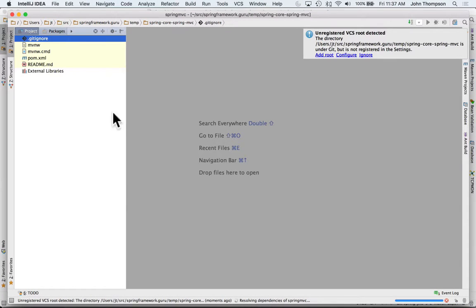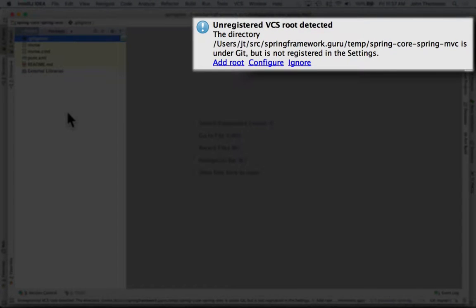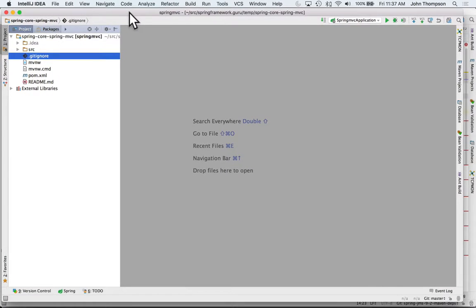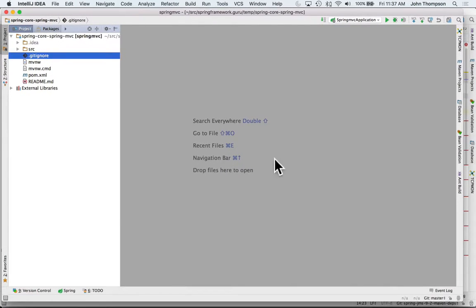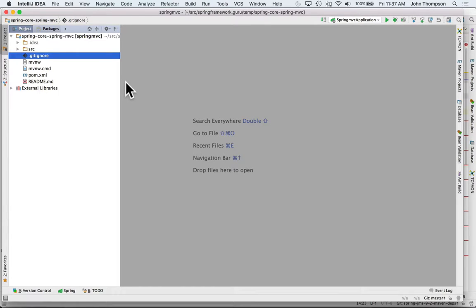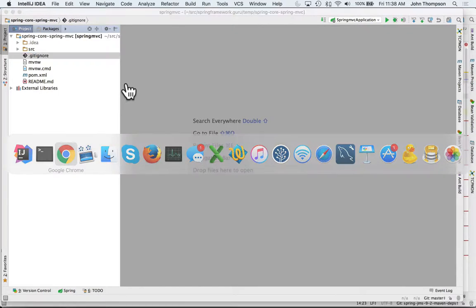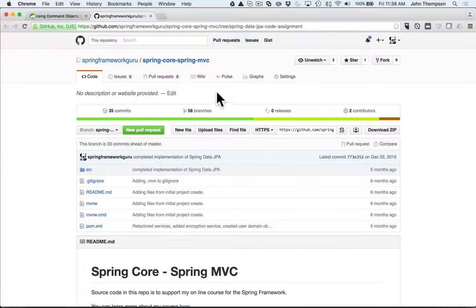Now we can see IntelliJ is popping up a message in the top right corner that an unregistered VCS root - that's version control system - and that just went away. It looks like IntelliJ automatically detected that. Now remember I said that we were on the git master branch. I'm going to toggle back over here to GitHub.